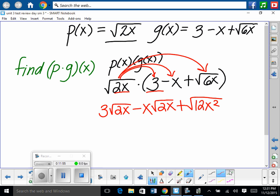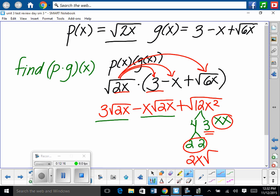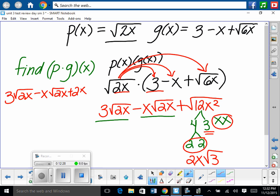Simplify the radicals: the square root of 12x squared — 12 breaks into 4 times 3, and x squared is x times x. Pulling out groups of 2 since it's a square root: pull out a 2 and an x, leaving 3 underneath. Final answer: 3 square roots of 2x, minus x square roots of 2x, plus 2x square roots of 3. None are like radicals, so this is our answer.